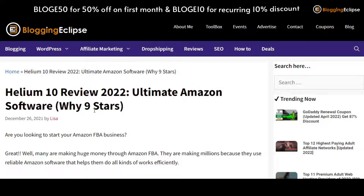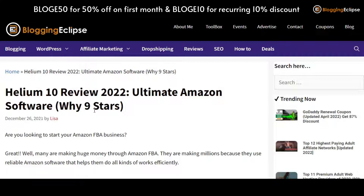Hello guys and welcome back to our channel Blogging Eclipse. As you have seen before, we have made a couple of videos on how exactly Helium 10 works in order to make yourself a better Amazon seller. Today we are going to review the other side of Helium 10 — basically the Chrome extension — which will offer you a couple of features and tools that can help you in a better assessment of products over Amazon. If you are looking for a more detailed review and want to understand how exactly Helium 10 works, you can visit our website bloggingedclipse.com.